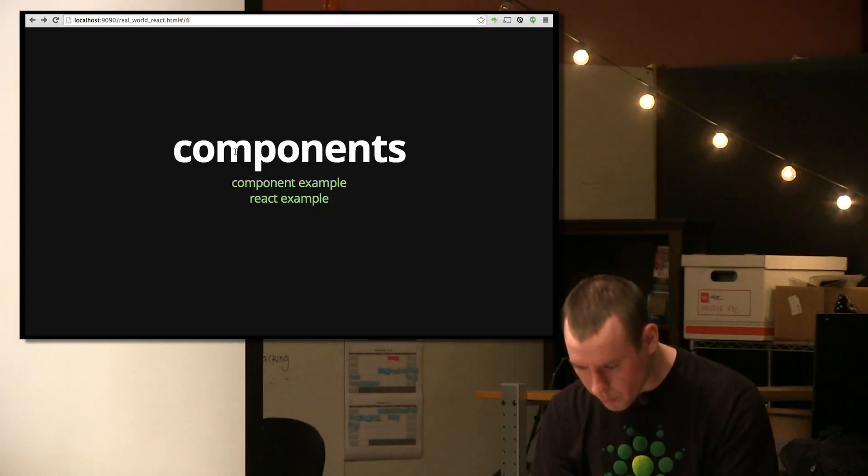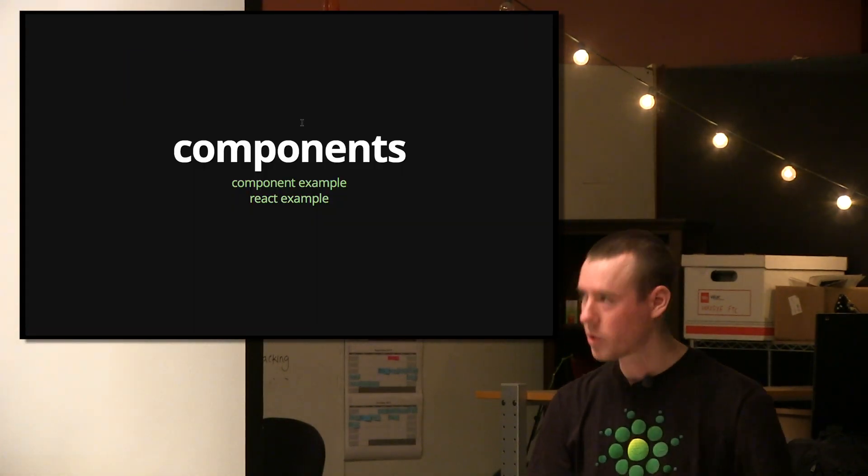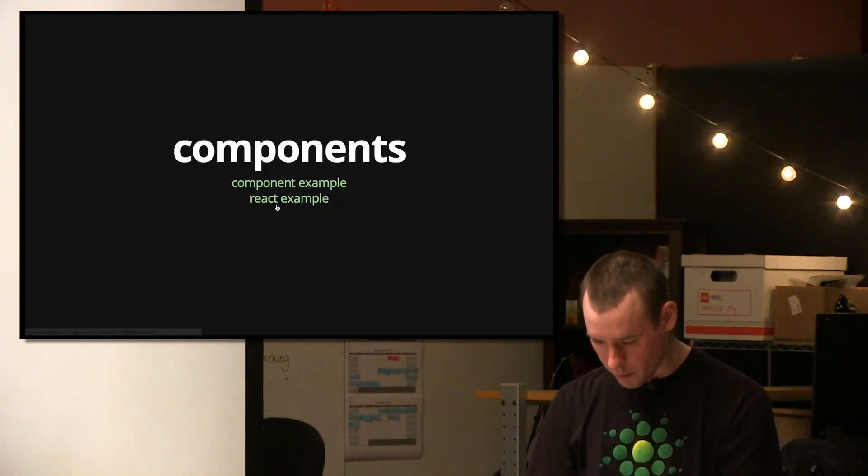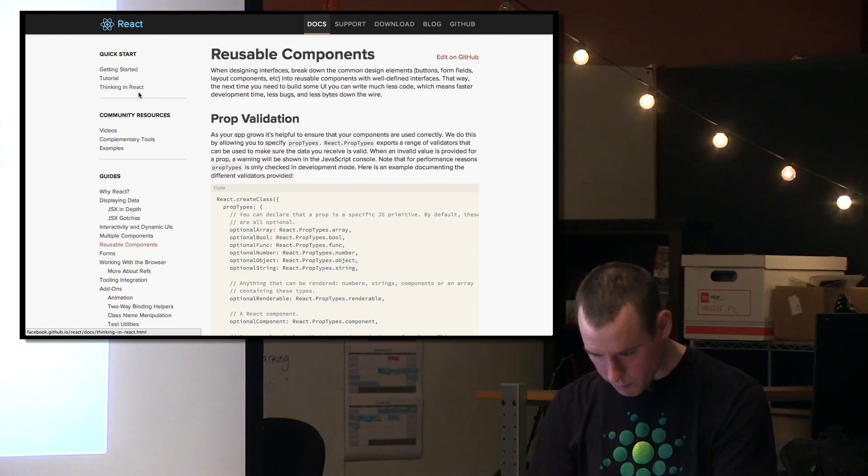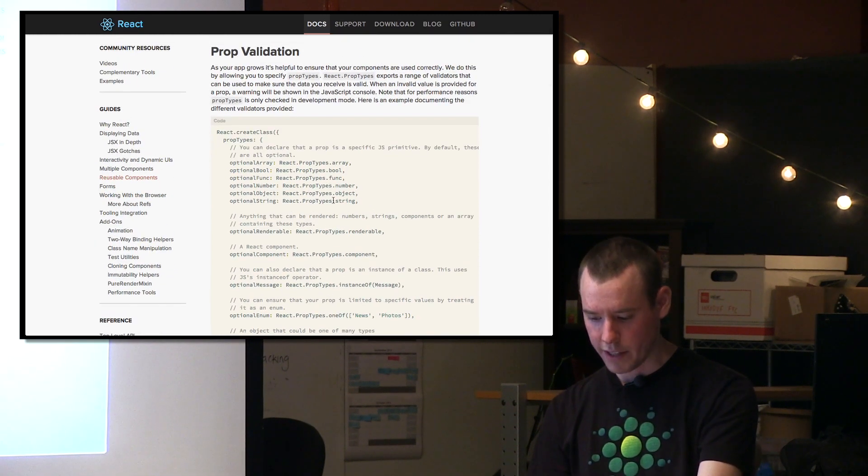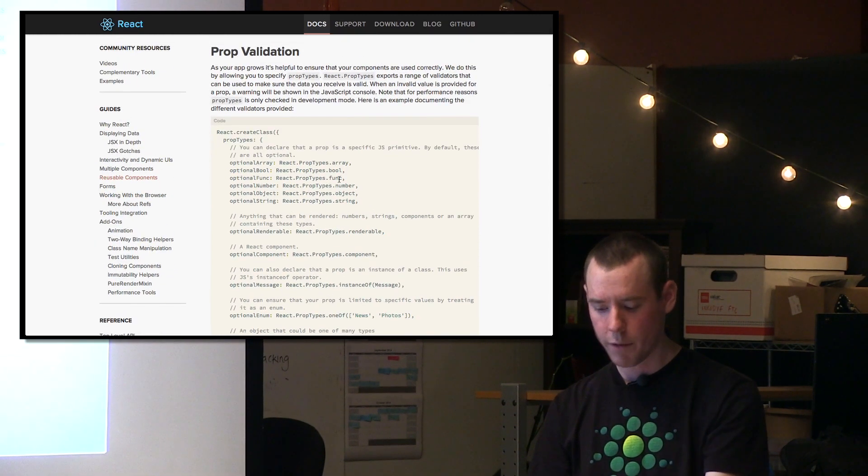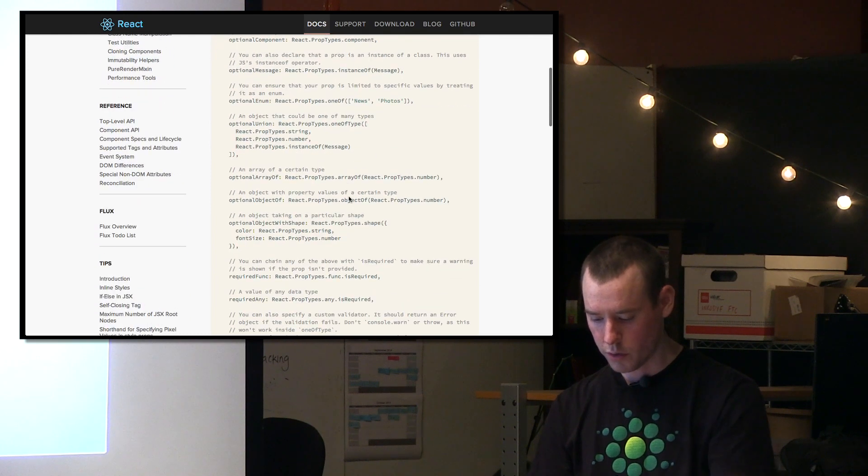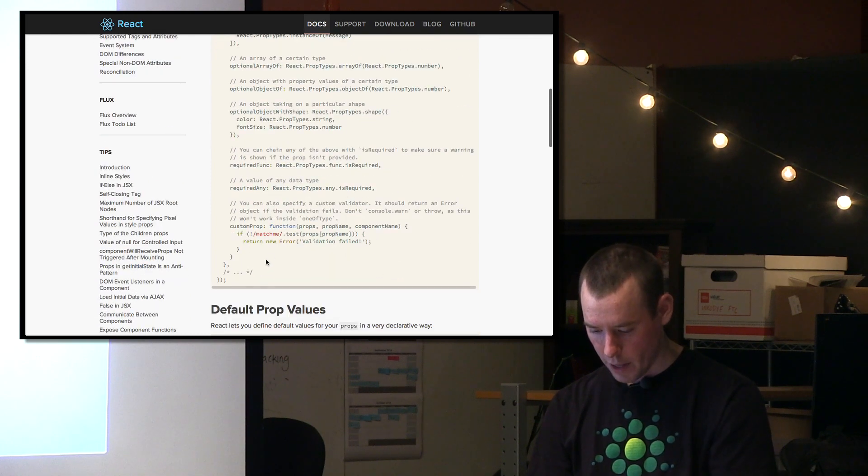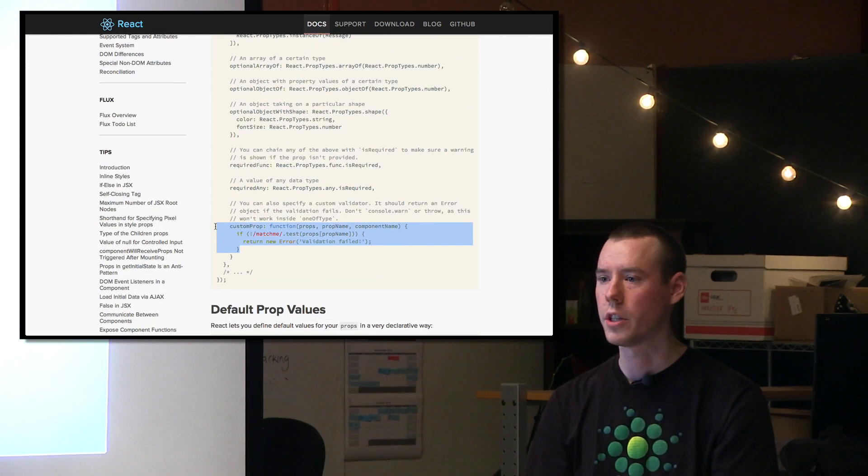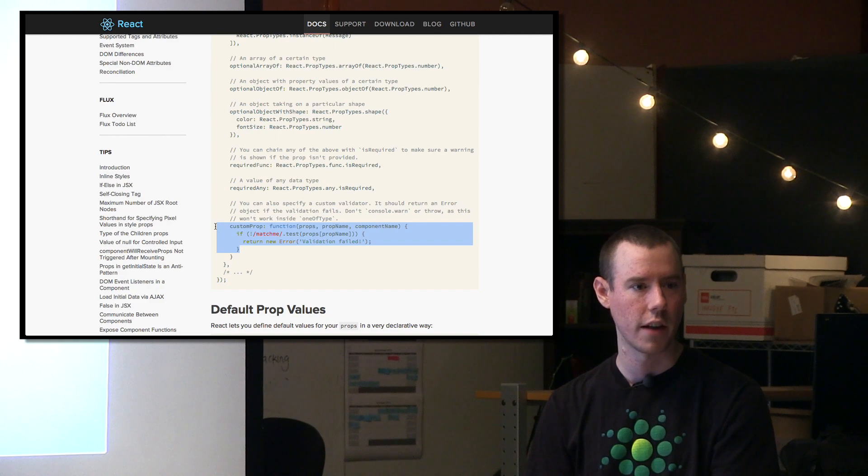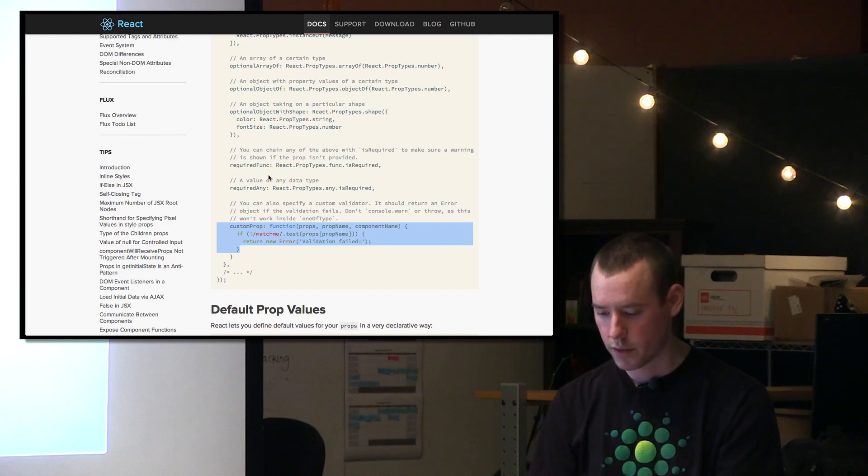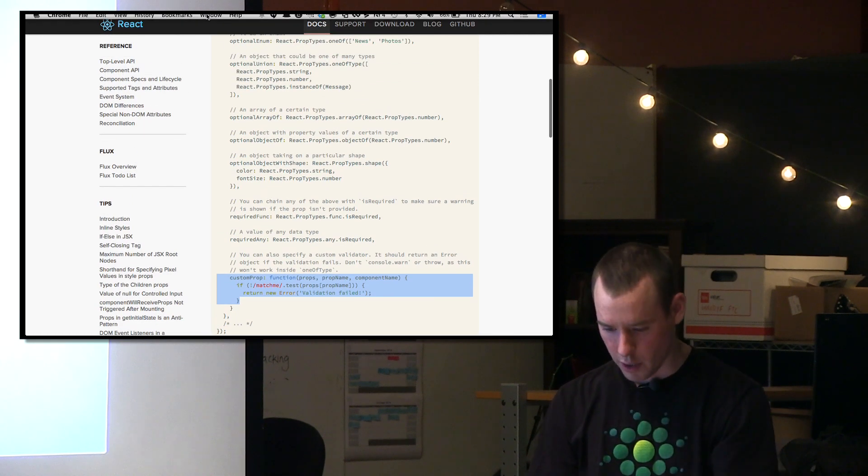Components, that was the React example. Reusable components, prop validation. You can see they have all these built-in types. You can also do custom props, right? So you can write a function that's a custom validator against this. I think this is particularly useful.